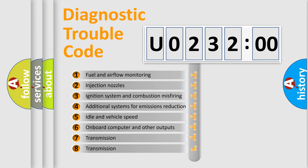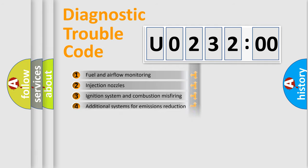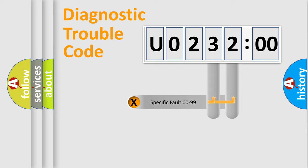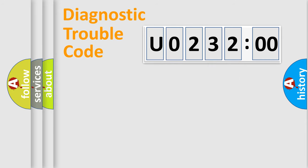The third character specifies a subset of errors. The distribution shown is valid only for the standardized DTC code. Only the last two characters define the specific fault of the group.